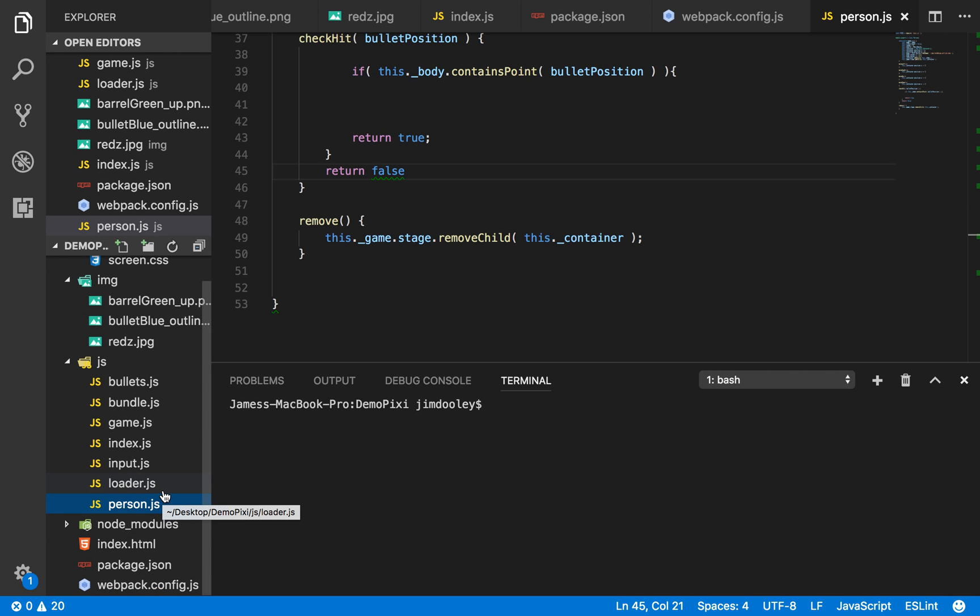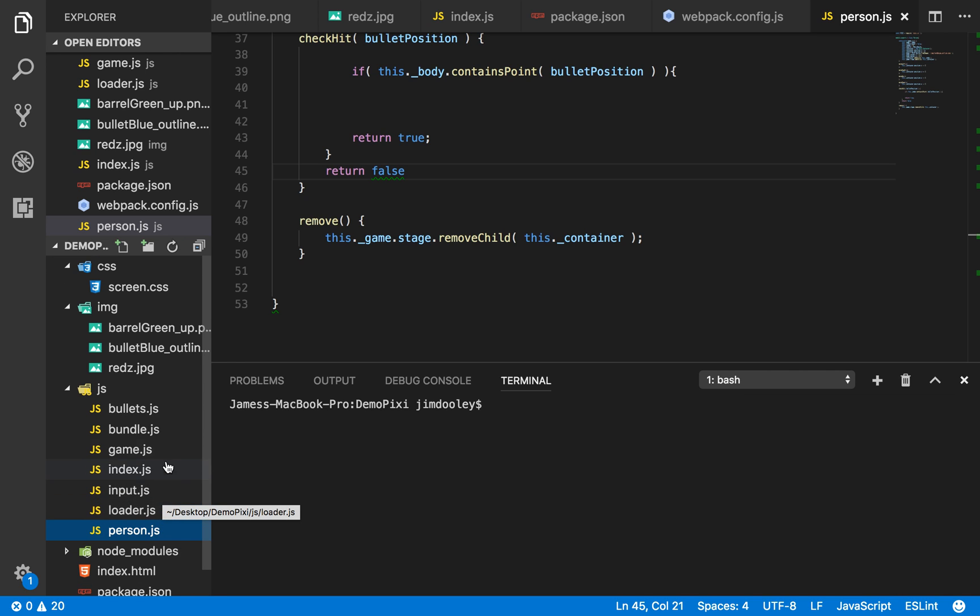All right. And as crazy as that sounds, that's the basic logic for our game.